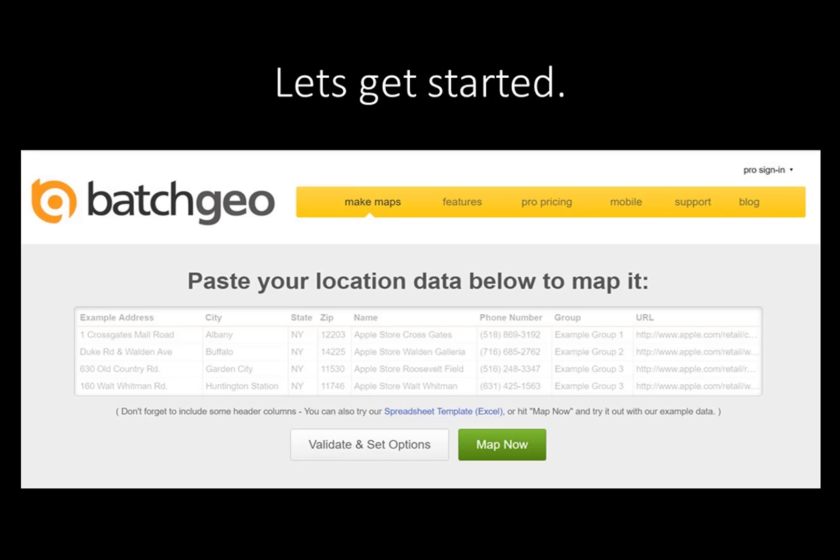BatchGeo's main page is the interface to copy and paste geodata used to create maps. The tabs contain information on the software's features, pricing for advanced use, an app for mobile devices, community support, and a blog.